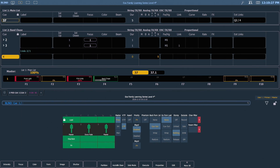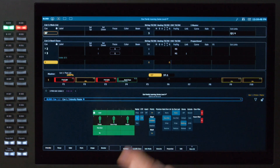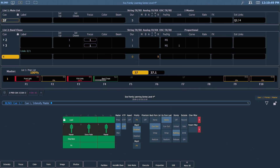In the CIA we have some tools that we can use to edit those CueLists. The first change we're going to make is under the master column header. We're going to change this from proportional to intensity, INT for short.